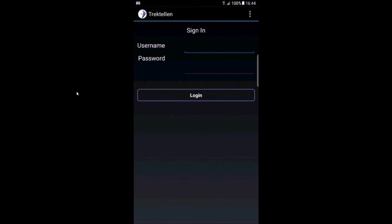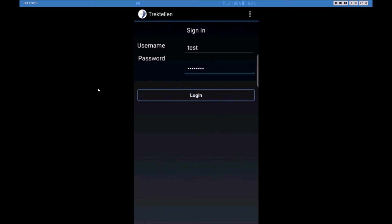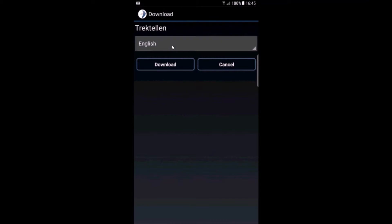Welcome to this video where I will show you the TrackTallon app to collect migration counts in the field. After you've installed the app from the Play Store, you need to log in with your username and password and press log on.